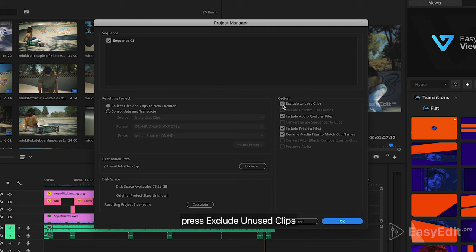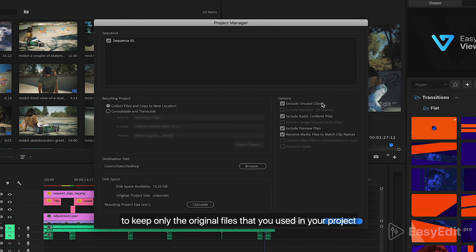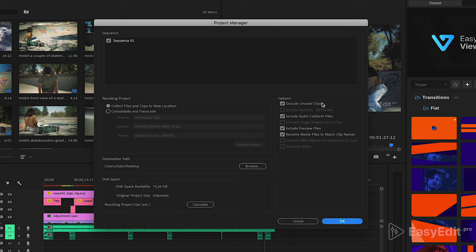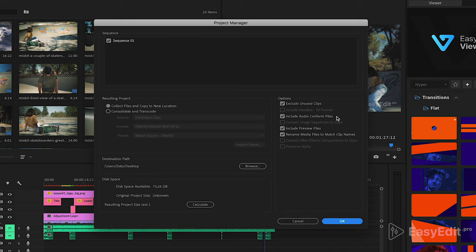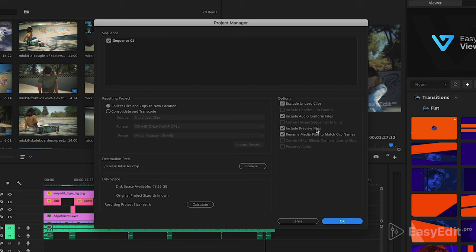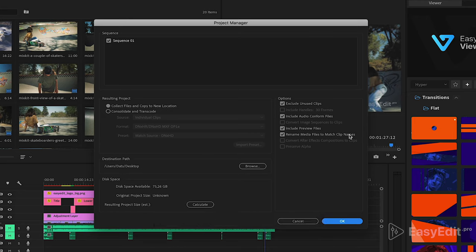Press Exclude unused clips to keep only the original files that you used in your project. Include audio conform files. Include preview files. Rename media files to match clip names.